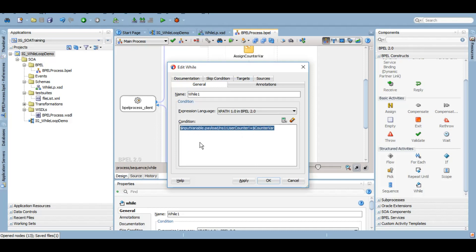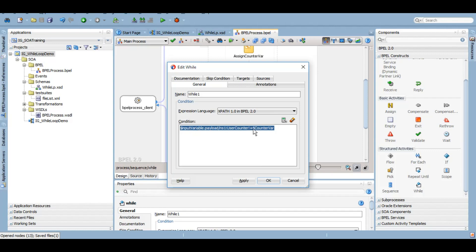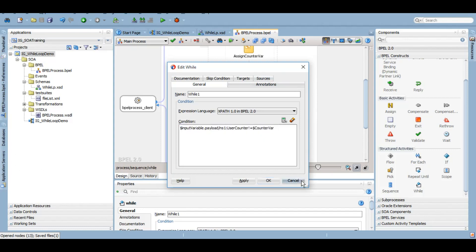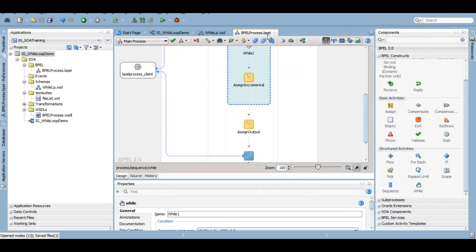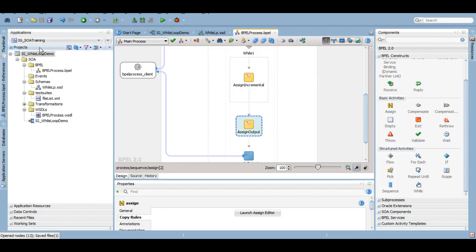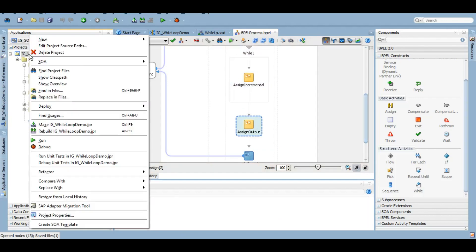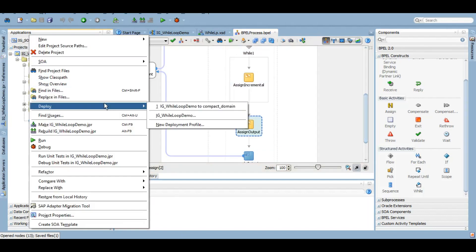So we are incrementing it by 1. So in first loop the condition will be 3 is not equals to 1, then 3 is not equals to 2, and in the third iteration it will say 3 is not equals to 3, which is false. Then it will come out of the loop and it will execute this condition. So let's deploy it and test it.